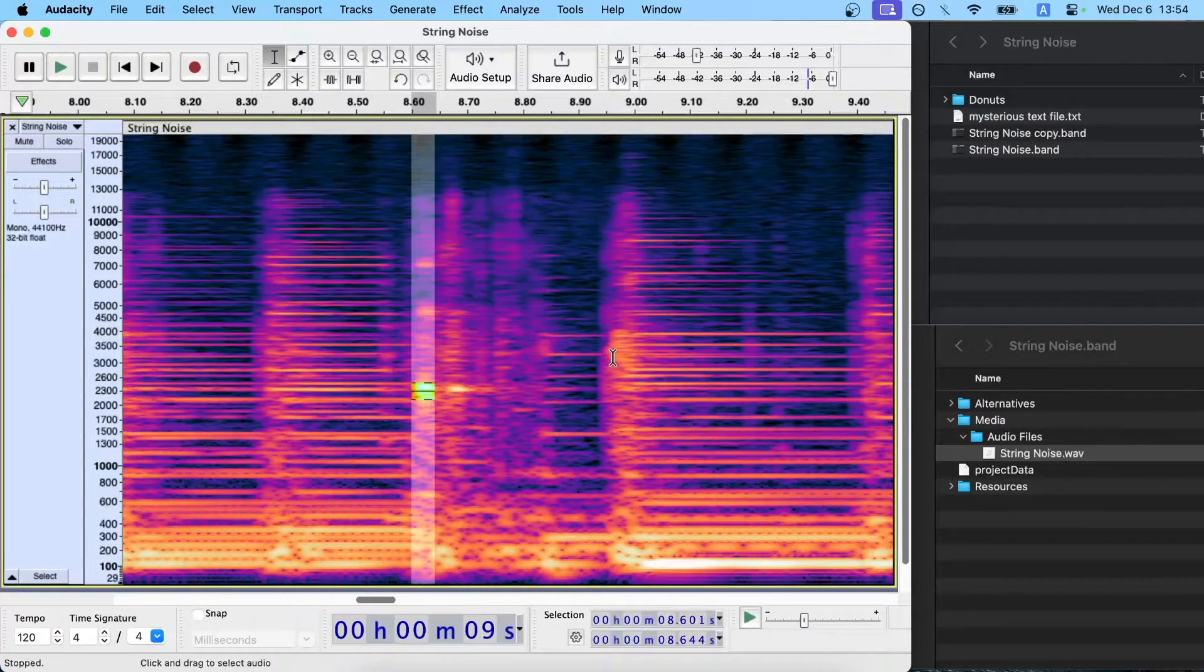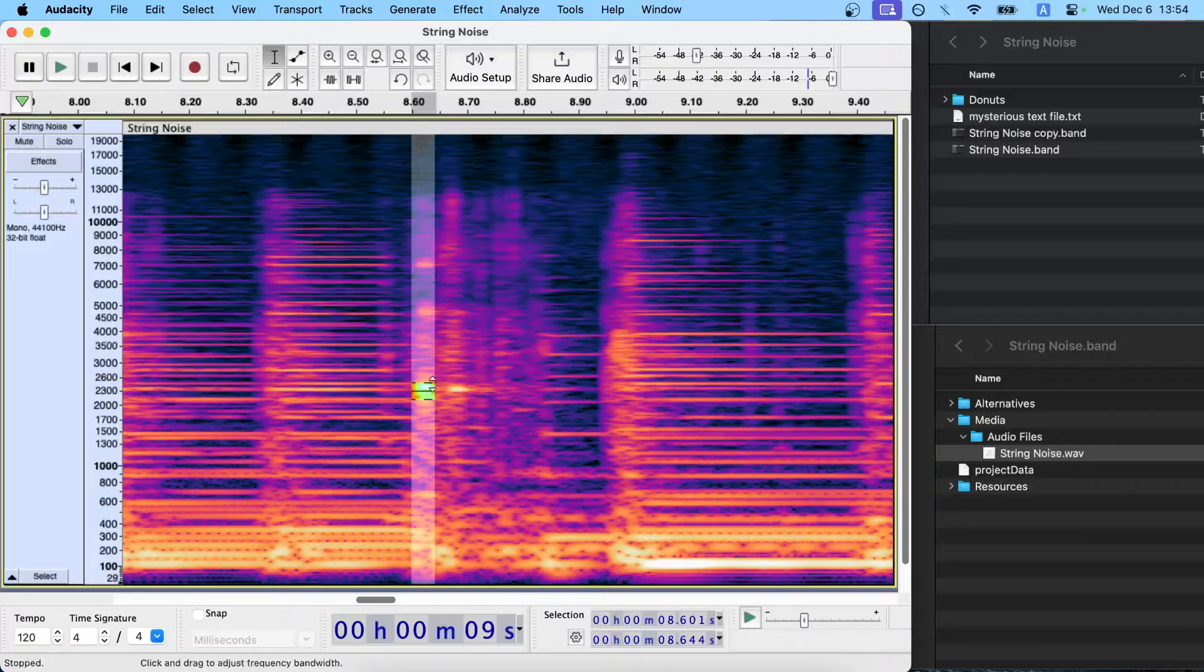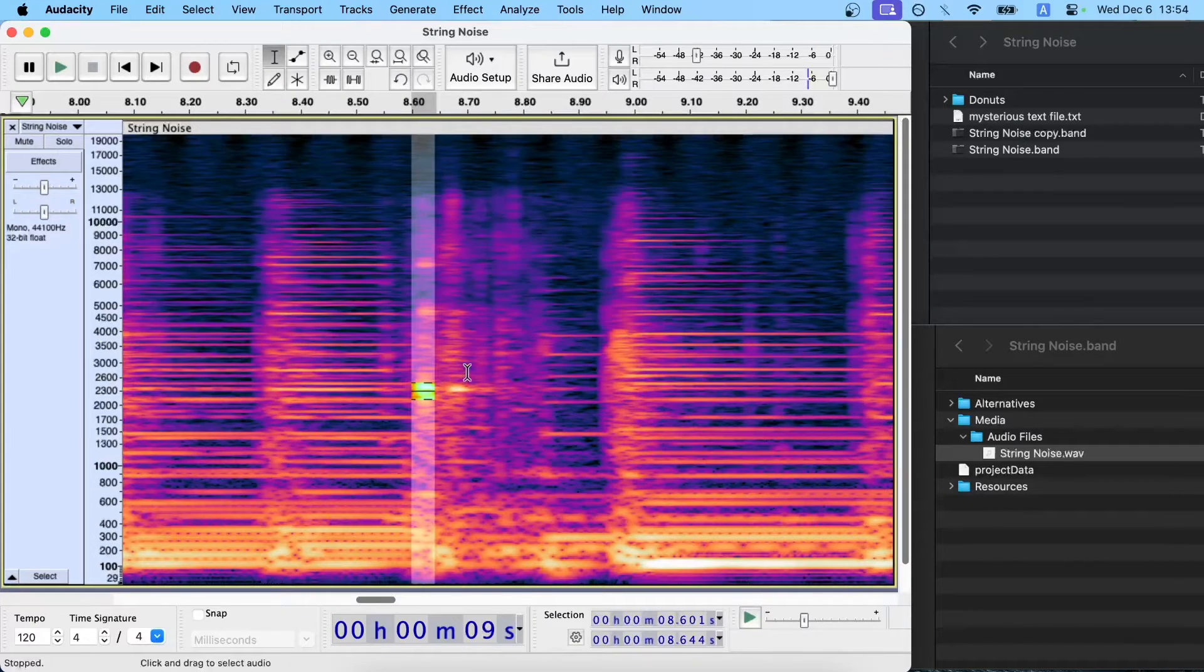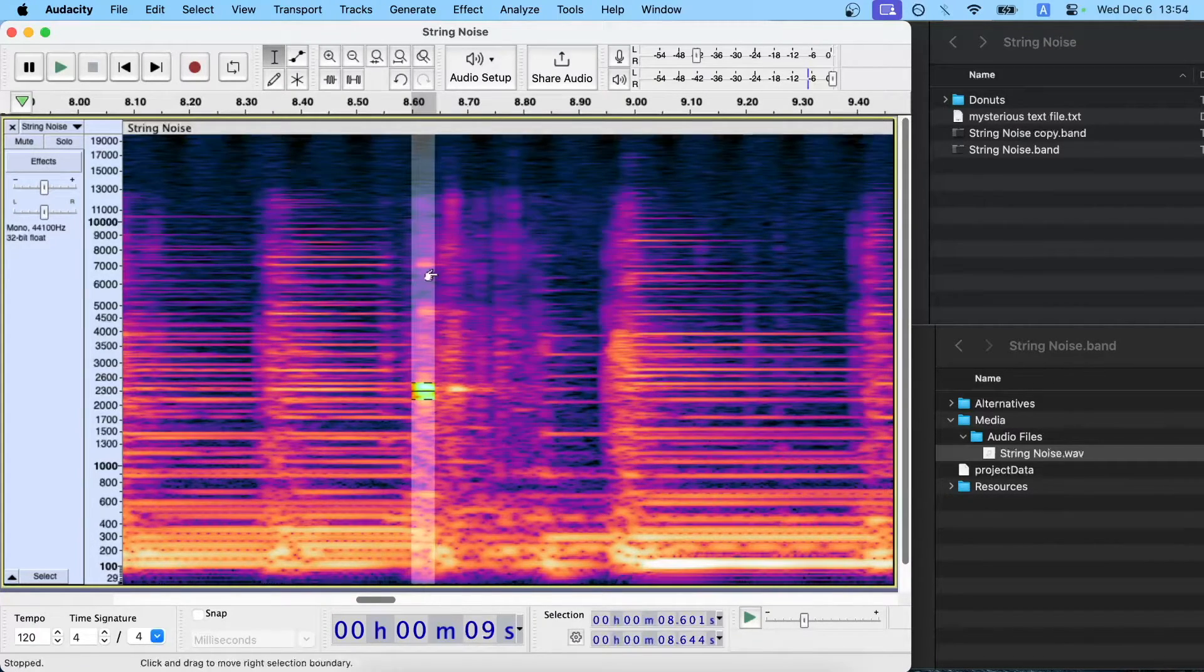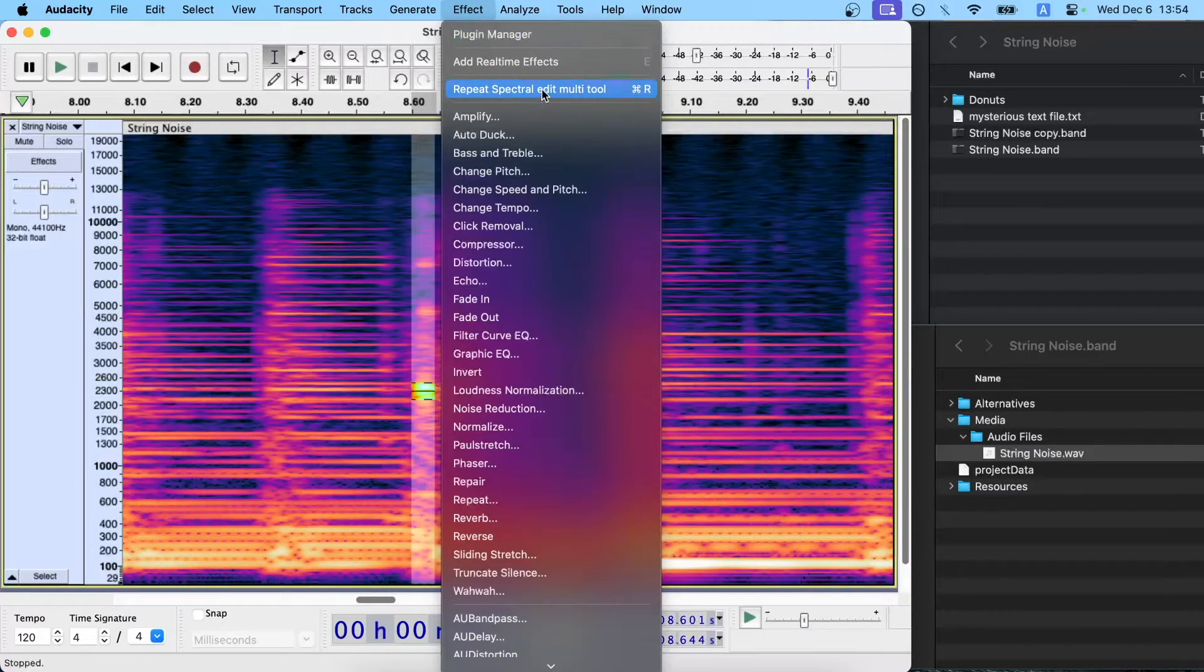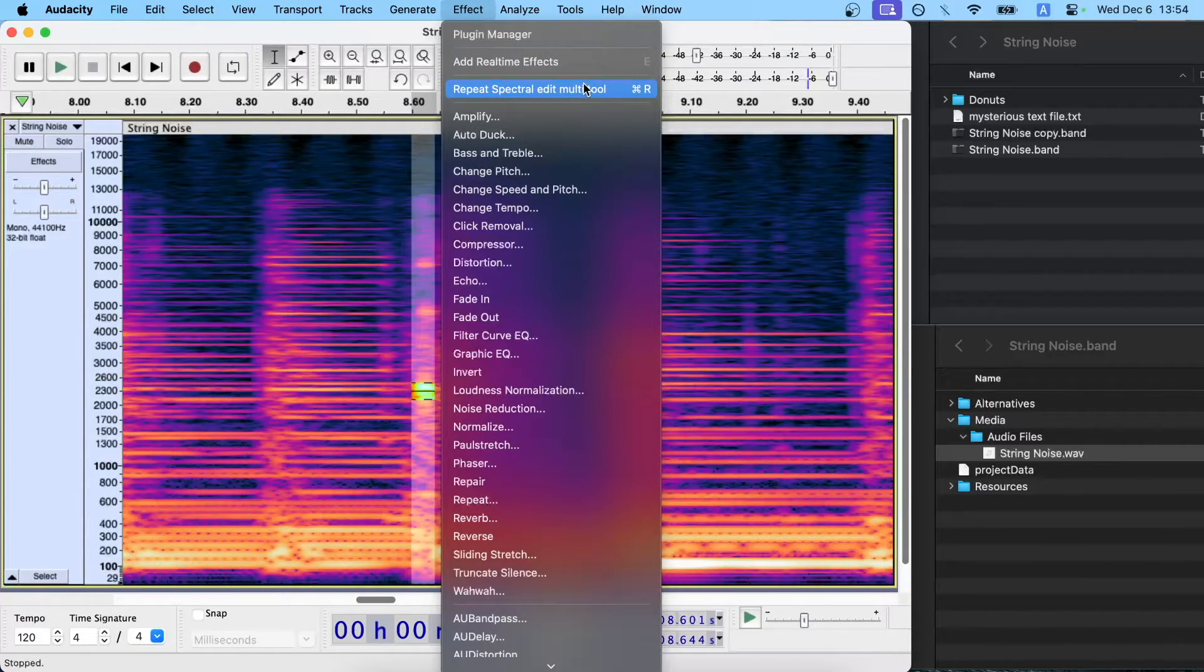So if you just click and drag to select more areas you think are potential offenders of causing the string noise, and you can go to effect, and you can do repeat the last action, which for us was the Edit Multi-Tool.